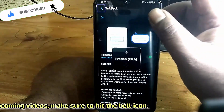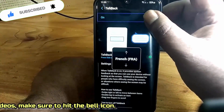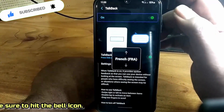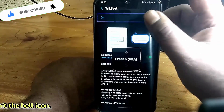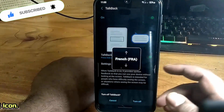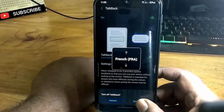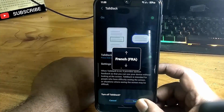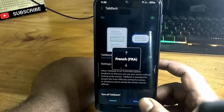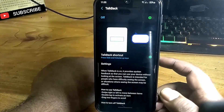Now tap and hold here, then double tap on it. After that the turn off option will appear. Use the same process to turn off it. That's it.